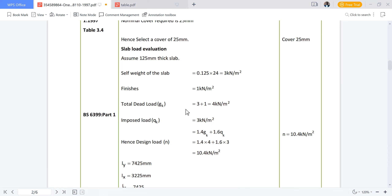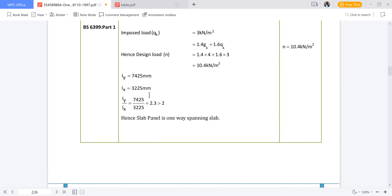Design load is given by 1.4 × dead load + 1.6 × imposed load = 1.4 × 4 + 1.6 × 3 = 10.4 kN/m². Now, Ly = 7,425 mm and Lx = 3,225 mm. The ratio Ly/Lx = 7,425 / 3,225 = 2.3, which is greater than 2. Therefore we can confirm the slab panel is a one-way spanning slab.